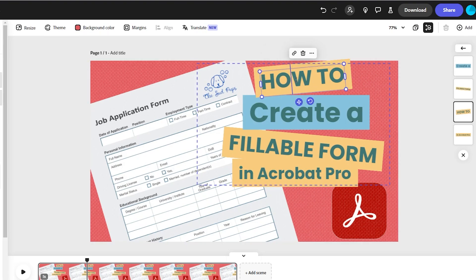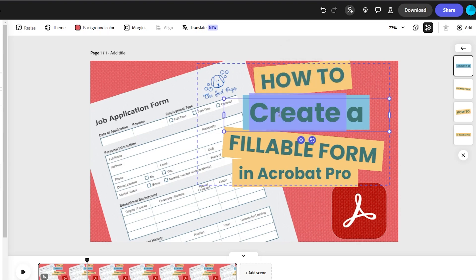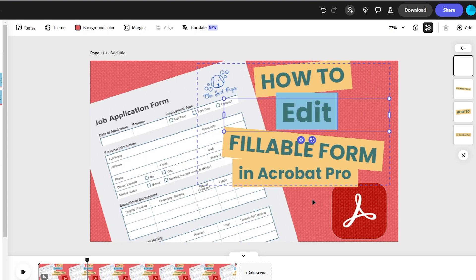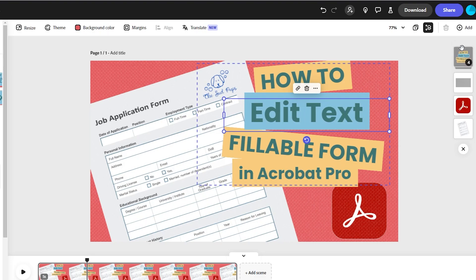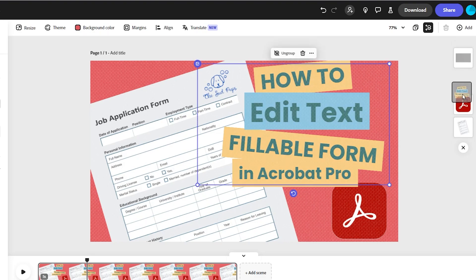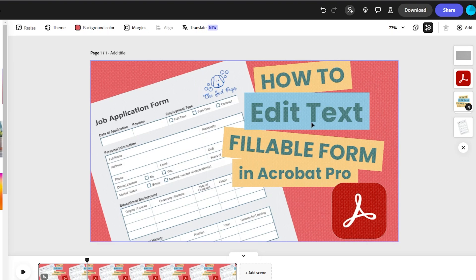And now if I double click I have access to change it, so I can just double click and that does the trick. And then when I'm done with that I just take it, move it back to where it was, and it's all set — simple as pie.